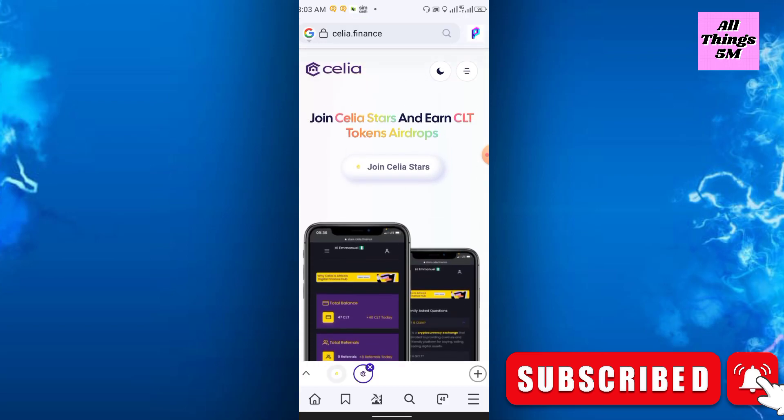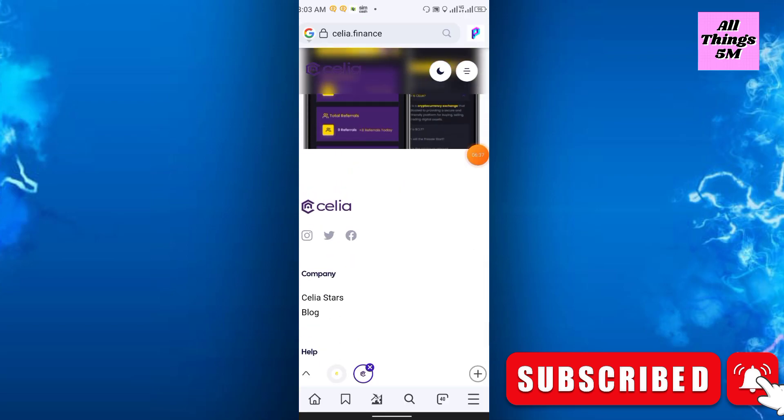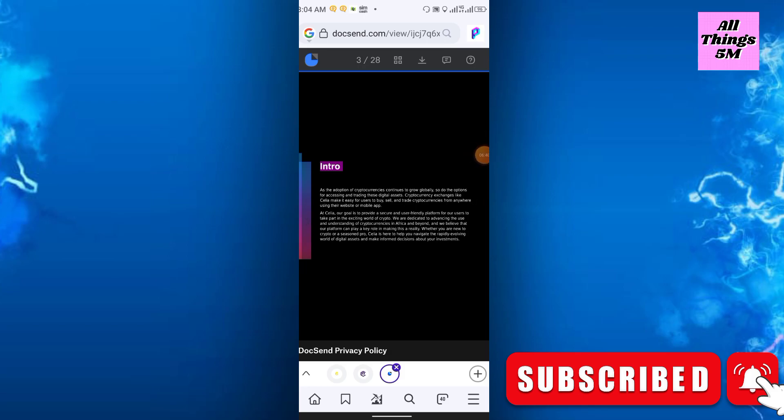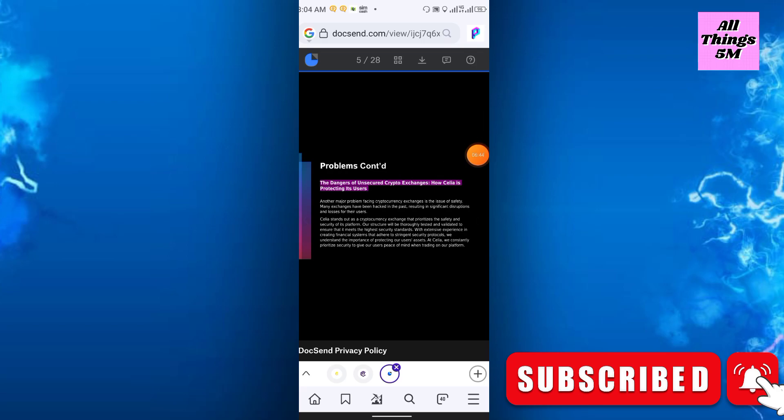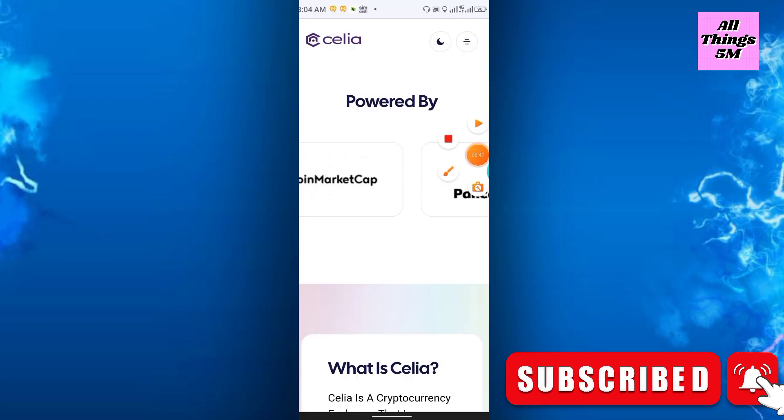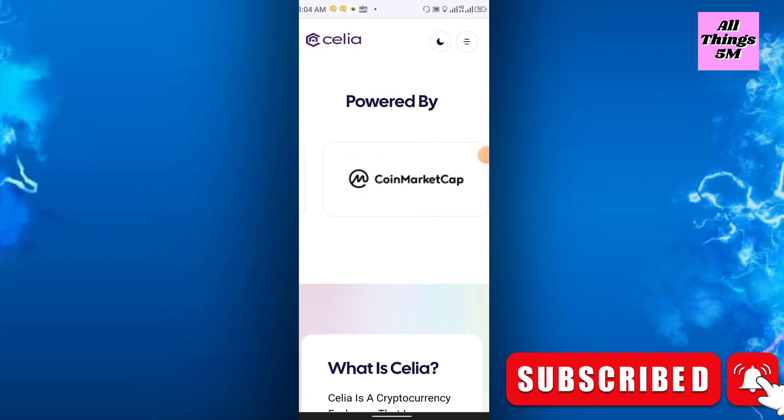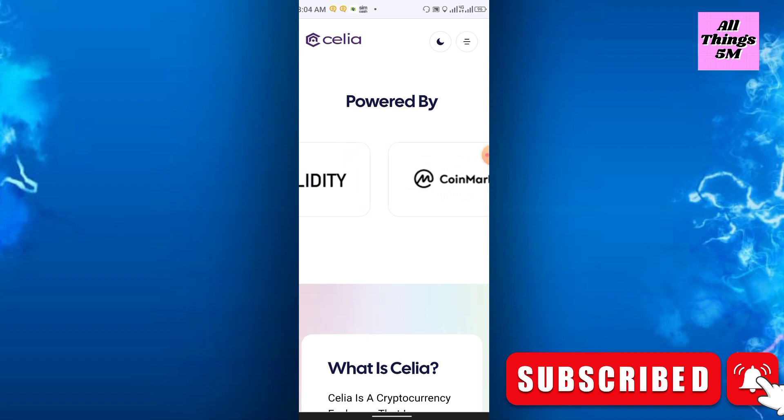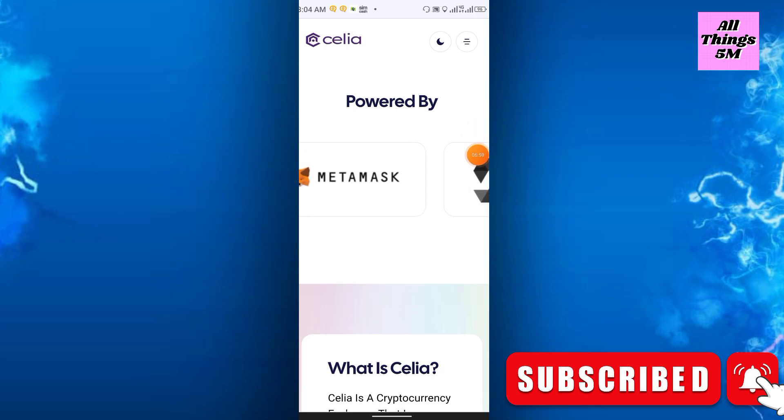You can also check their white paper. Total details you will get here. They will also release this coin to PancakeSwap. They are powered by CoinMarketCap, then Solidity, also MetaMask, Binance Smart Chain, and PancakeSwap.